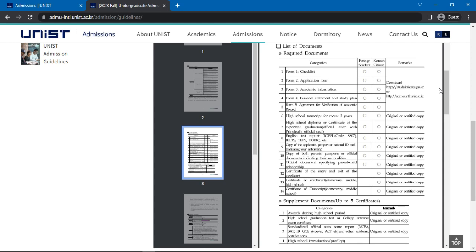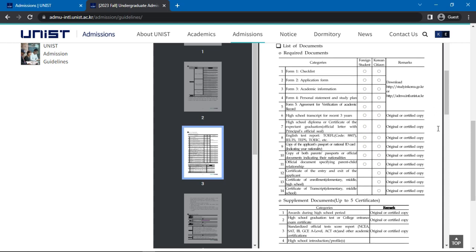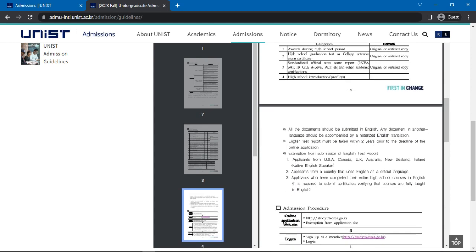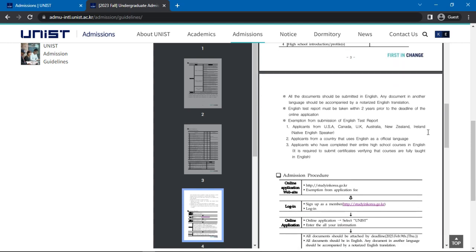You will also see a list of supplementary documents to be provided. You must provide up to five of these certificates. All documents should be submitted in English. Any document in another language should be accompanied by a notarized English translation. The English test reports must also be taken within two years before the deadline for the online application.